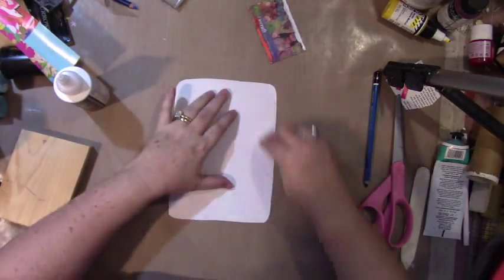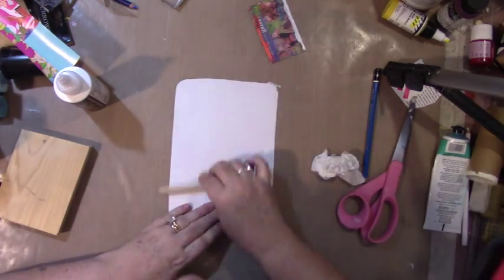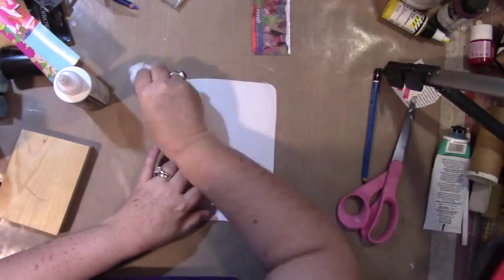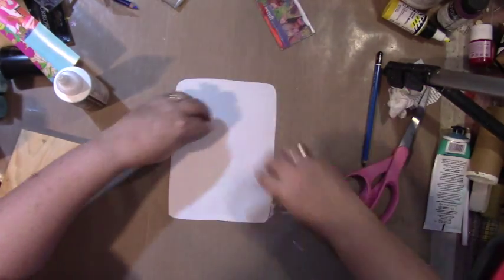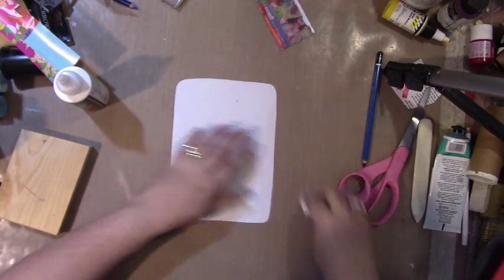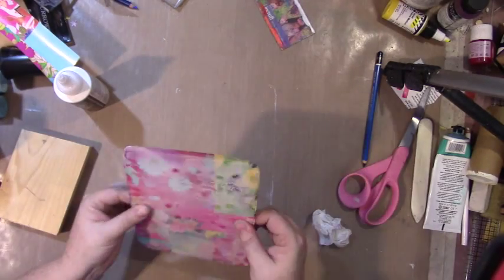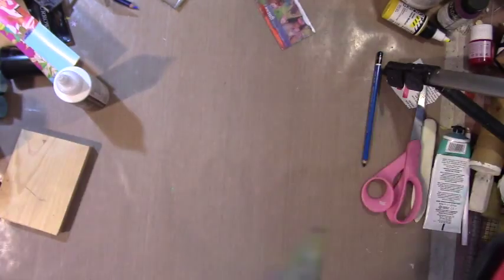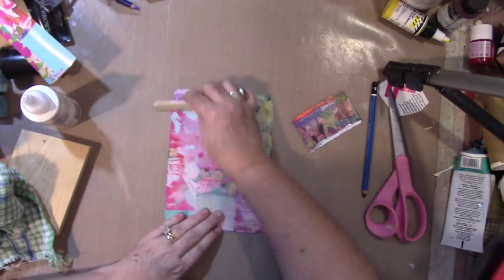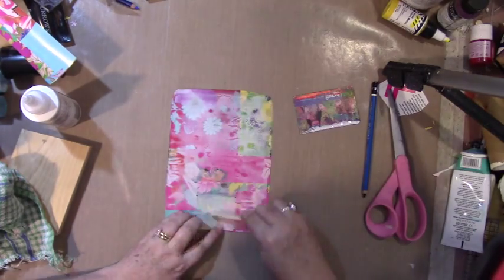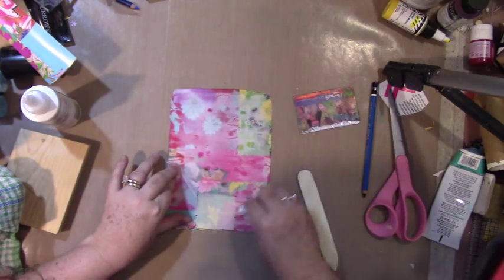Now I'm using my bone folder to actually smooth out the glue and it looks really milky, look at this. So it looks really milky, so I'm like oh no.